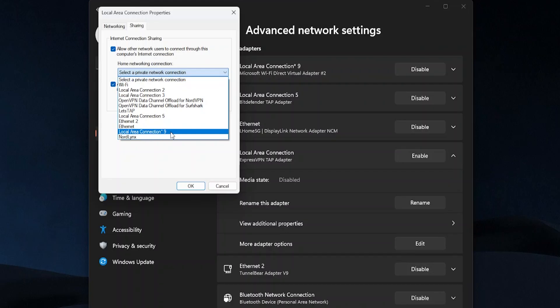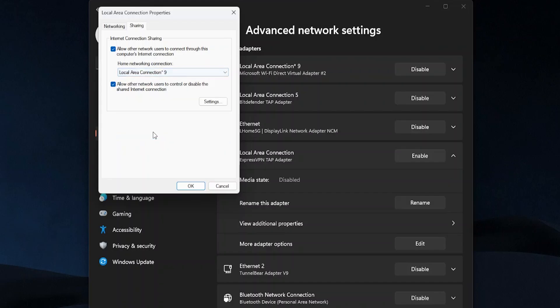Depending on your computer you might have a different number here, mine says nine, but the main thing is that you want the one that has a little star after because that's the mobile hotspot. So you want to connect up to there and click OK.